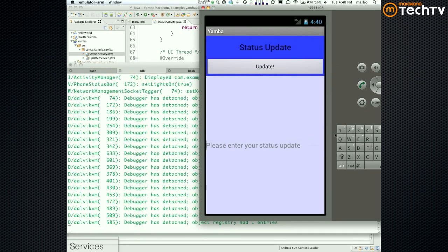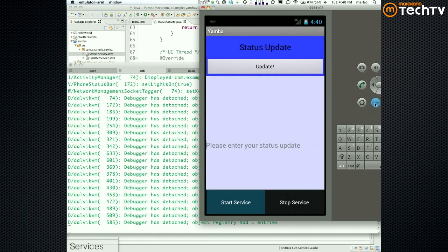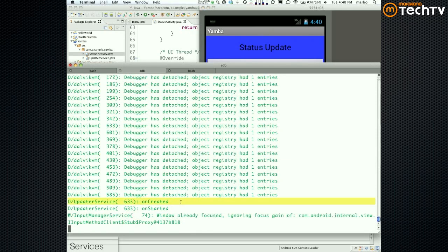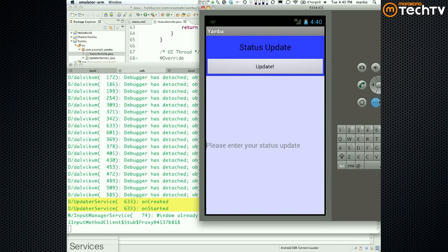If I do Menu — there's my menu: Start and Stop. If I say Start, there's my UpdaterService — it gets Created, then Started. If I say Stop, it actually stops and gets Destroyed.